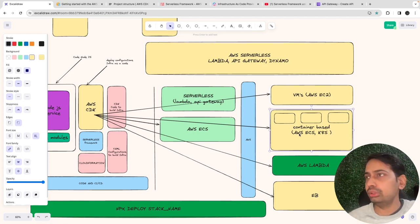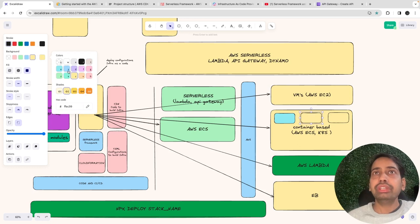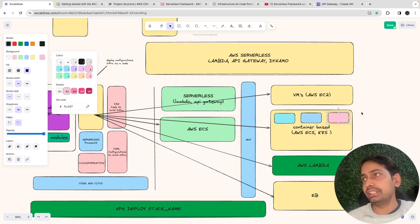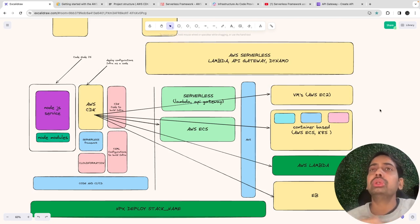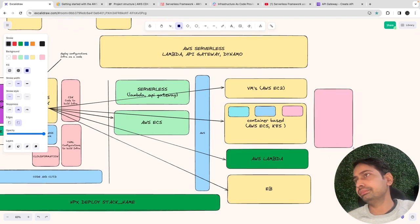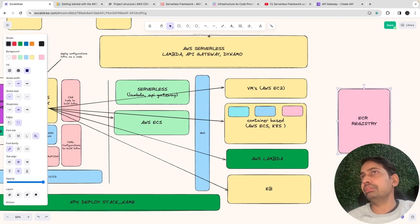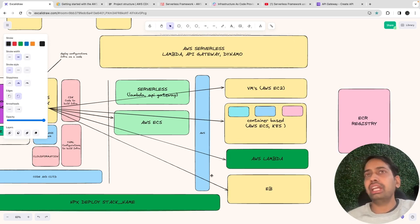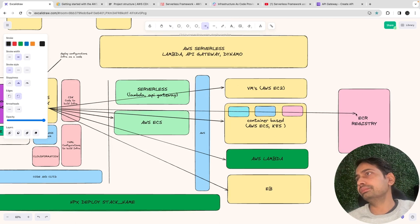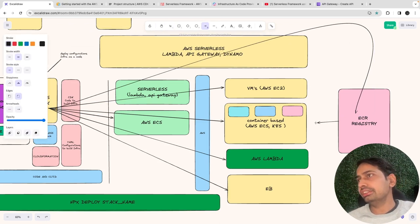Those resources — Lambda, API Gateway, DynamoDB — get created on AWS. Then for the container-based solution: unlike EC2 or Lambda, containers need a Docker image. We build a Docker image for the Node.js app and push it to ECR — AWS's managed container registry, similar to Docker Hub. The CI/CD pipeline's job is to build and push the image to ECR, from where ECS will pull the latest image and deploy it as a running container.